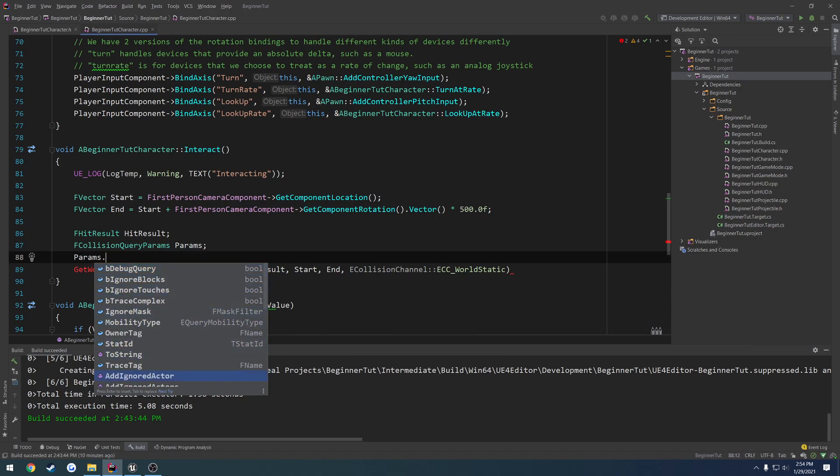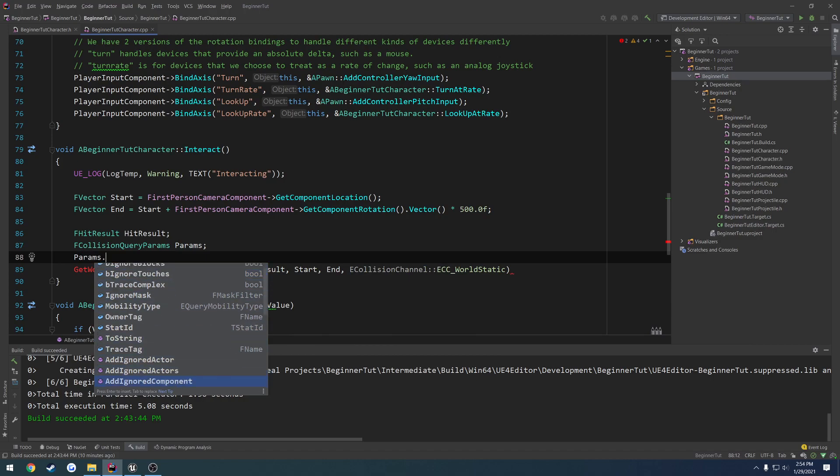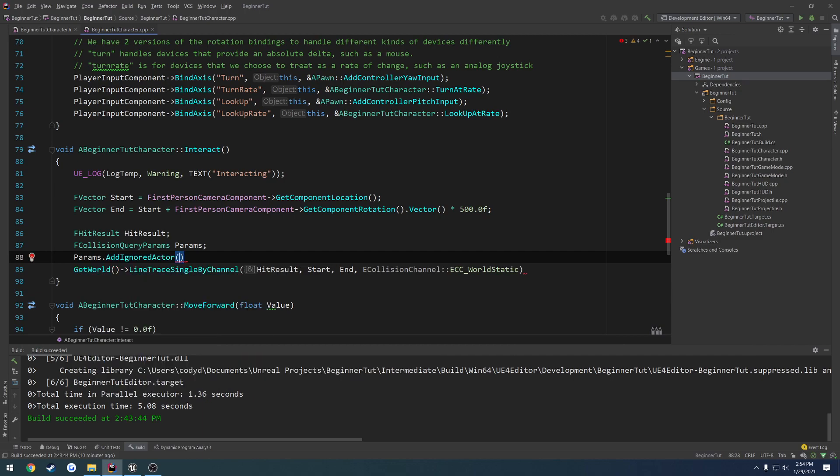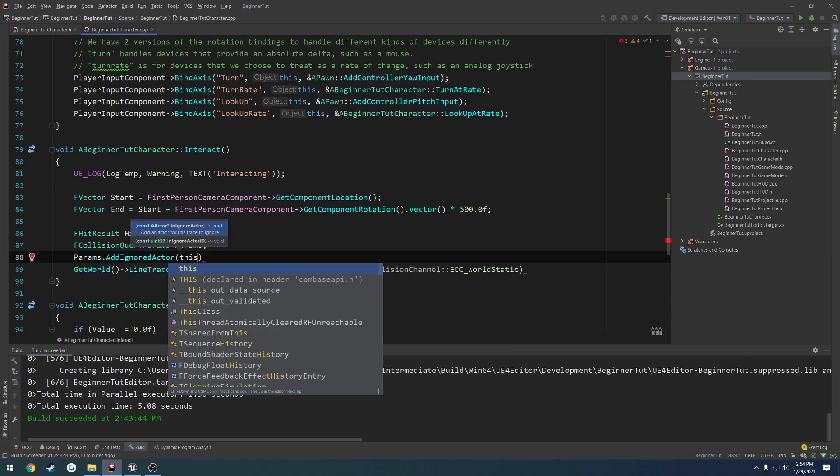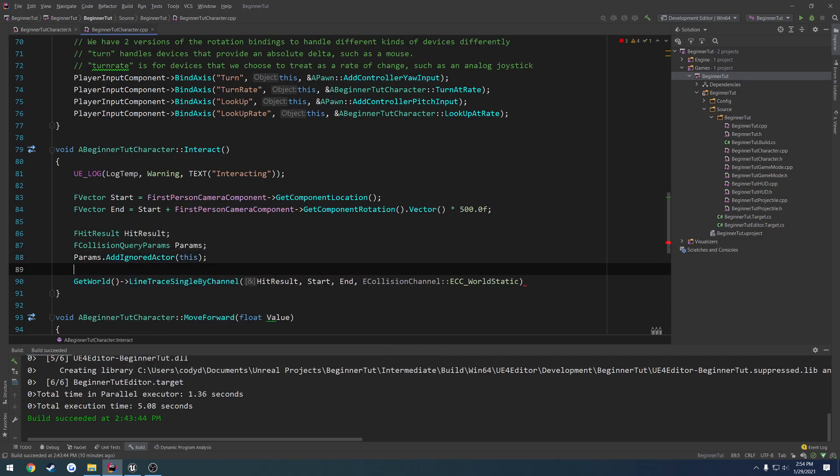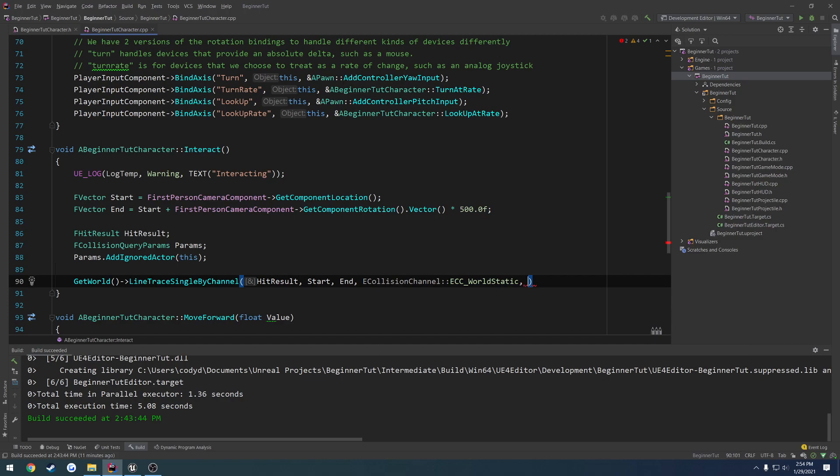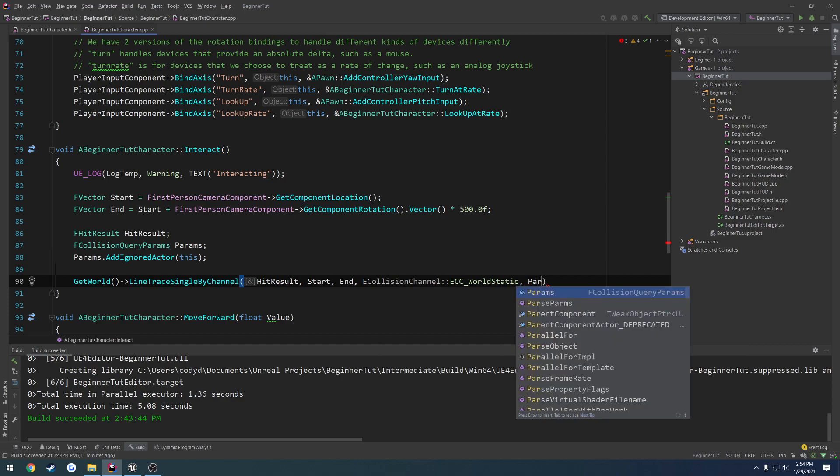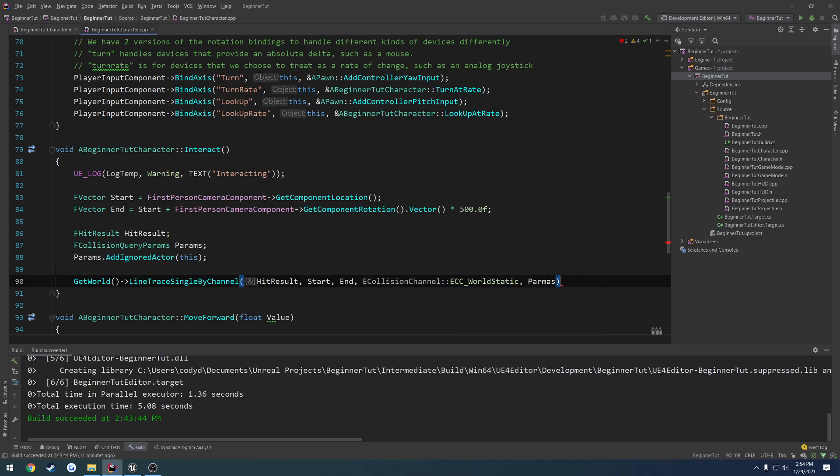Let's go through the list. Add ignored actor. We're going to add ourselves as the ignored actor, because we don't want our line trace to pick up ourselves, so our own character, when we're using it. That would cause some problems, as we would always be hitting ourselves. Then we just pass in params. And I spelled that wrong. Like so, and now we're good to go.